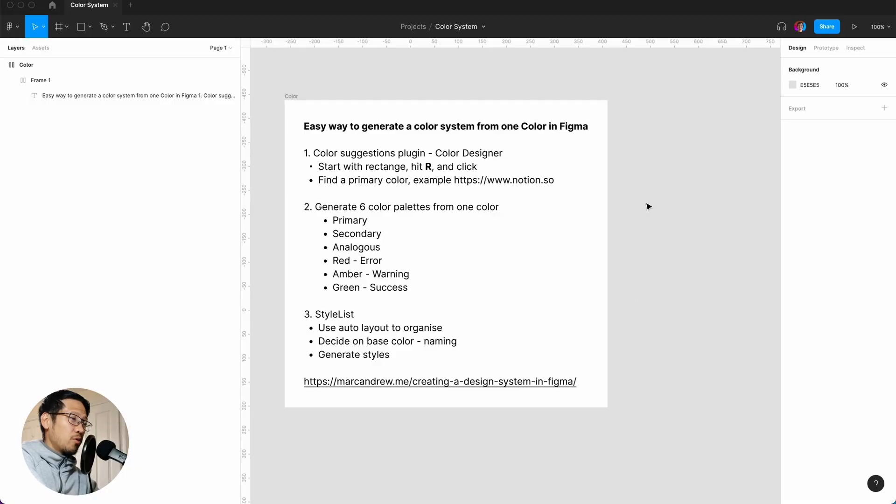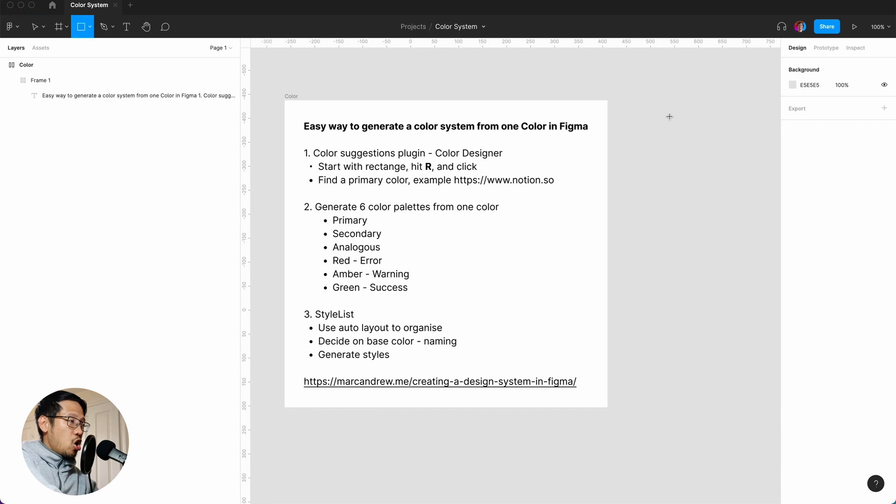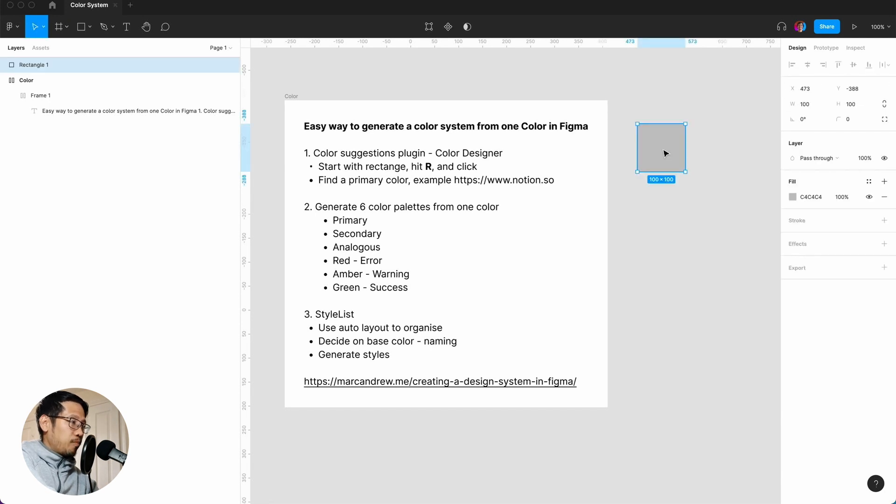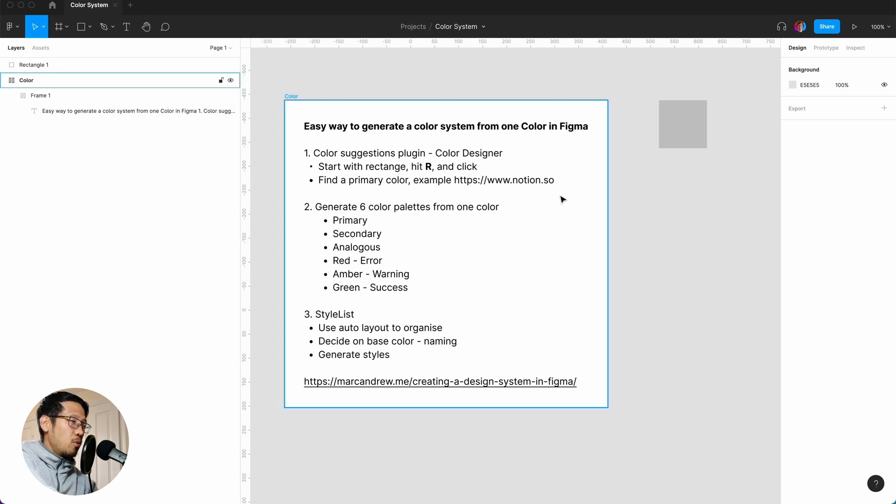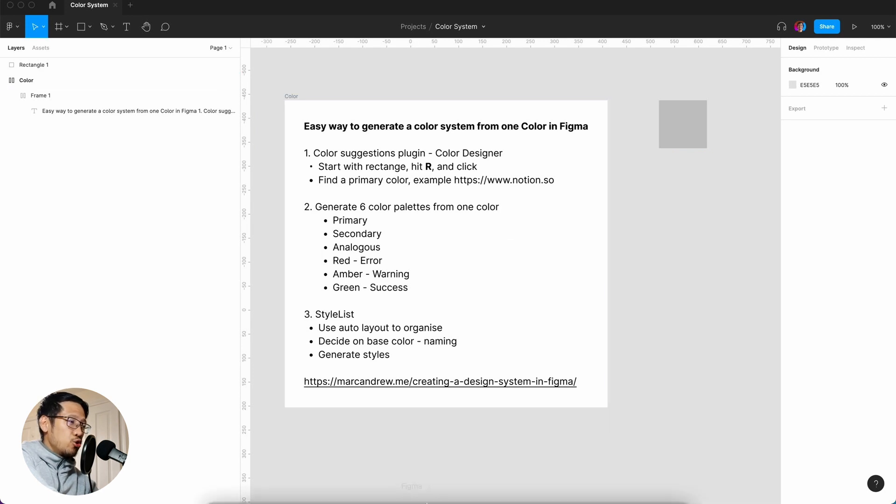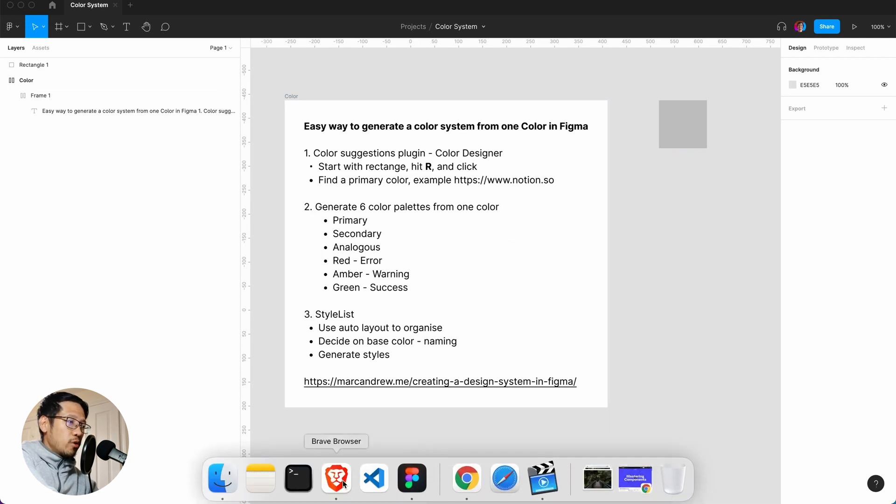Okay, so let's kick this off. This file will be available in the Figma community. We're going to hit the R key, we're going to click, and use this as a swatch. Let's pick one example, let's say Notion.